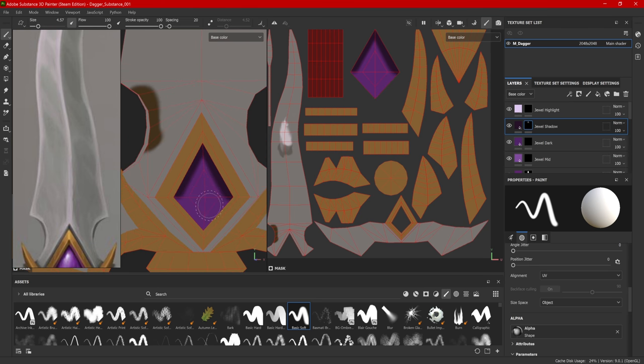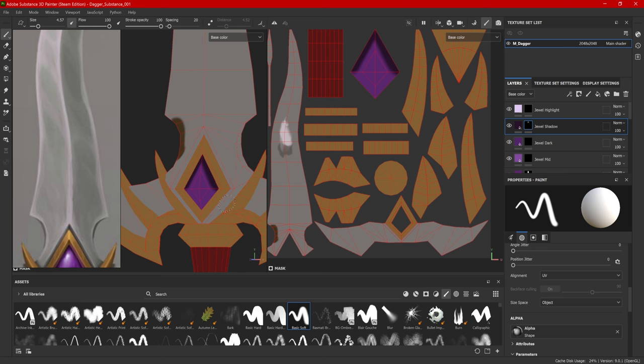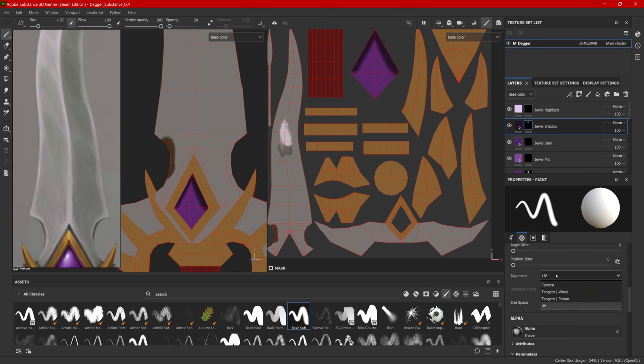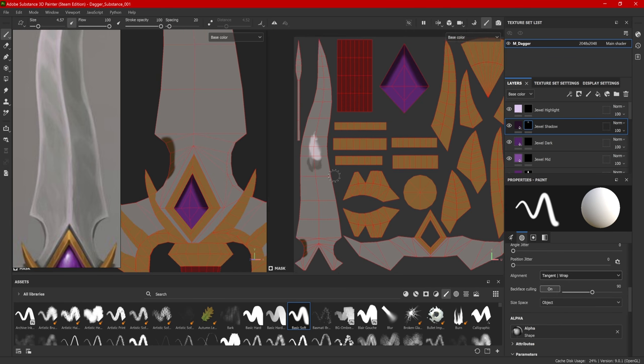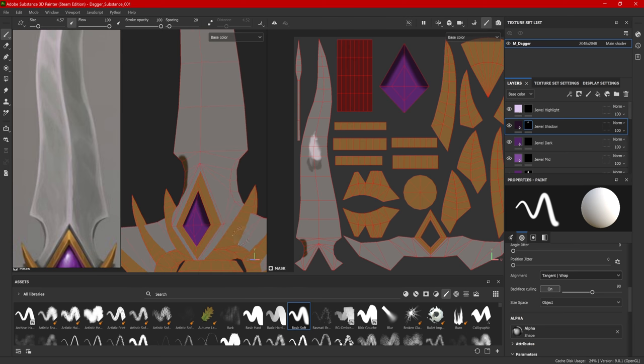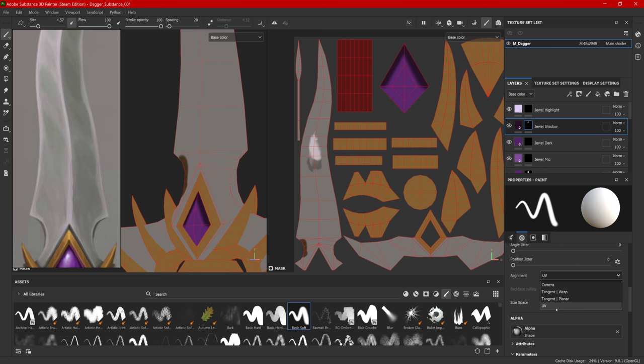Now, this can be a little bit of a strange concept to wrap your brain around. My best advice would be to just test it. Everything does start with tangent wrap, but if something's not painting like you want it to, switch it over to UV space. Now, you can also do camera and tangent planar. I don't really use those much. They do have their own individual features, but I really just go between these two just to keep my life simple.